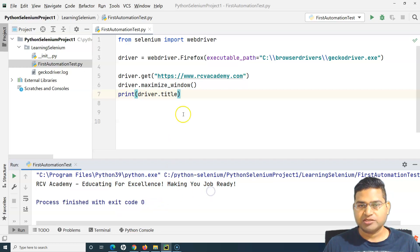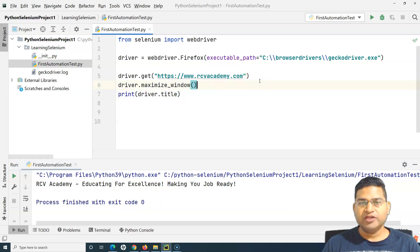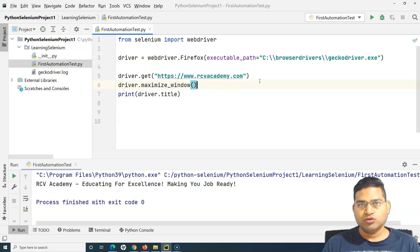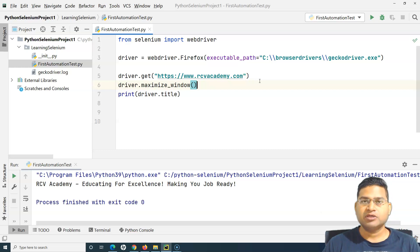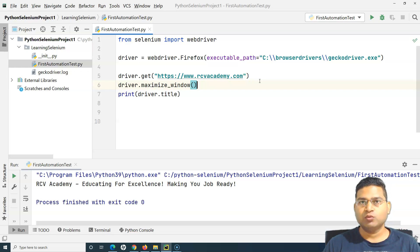That's how you will configure your test to run on Firefox. So only two steps are required. First step is to basically download the gecko driver, the relevant gecko driver based on the version of Windows, whether it's 32-bit or 64-bit.